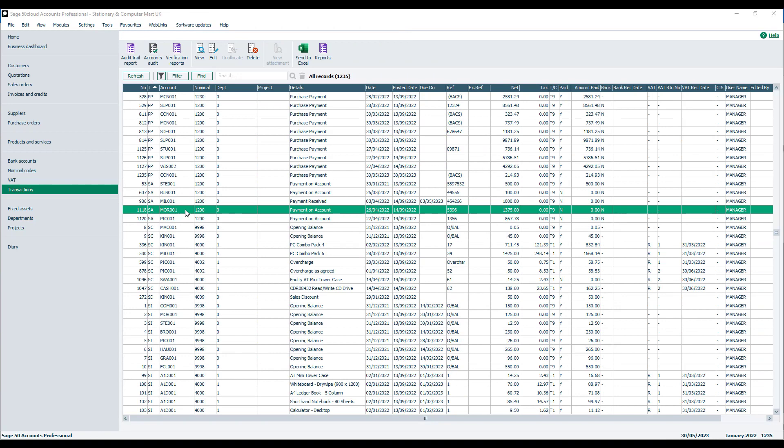The Unallocate option is available within the transactions window and also within the customer or the supplier activity windows, accessed either via the icon at the top of the customer and suppliers window or within their record. Let's just use it within the transactions, it works in exactly the same way.